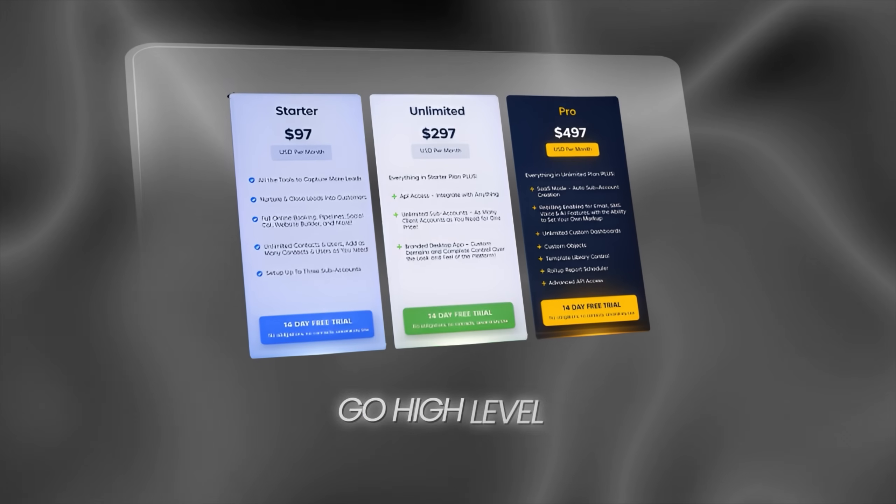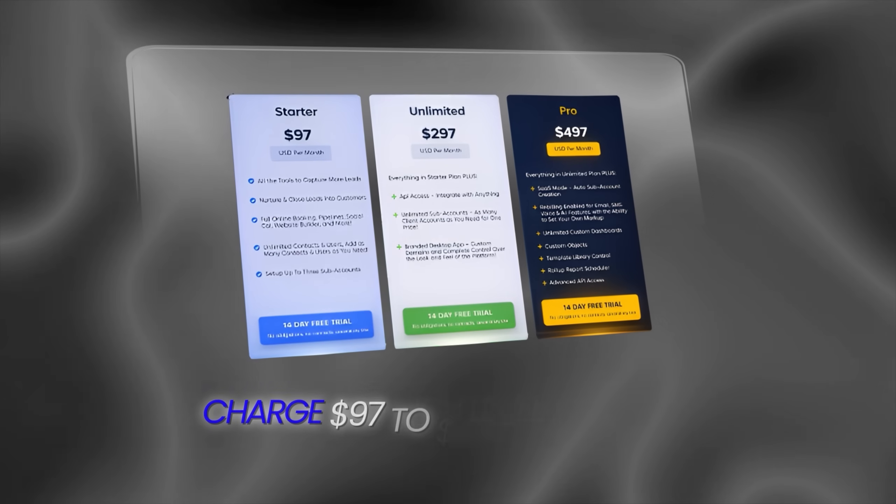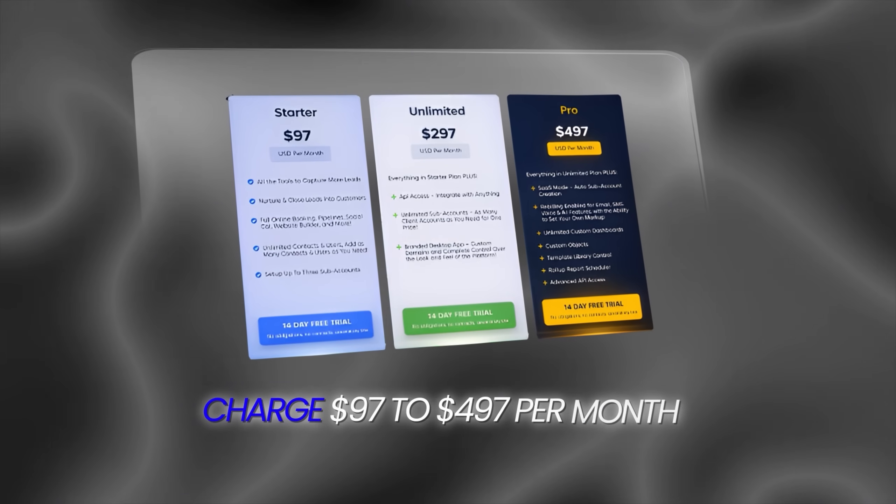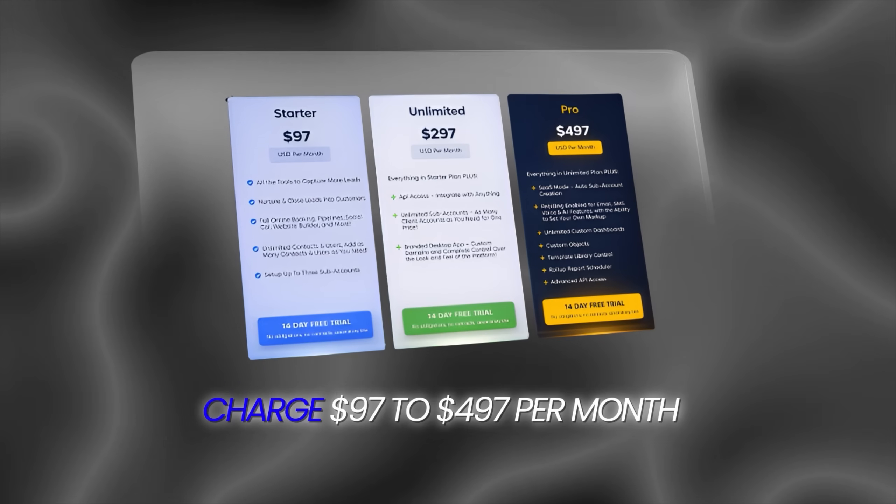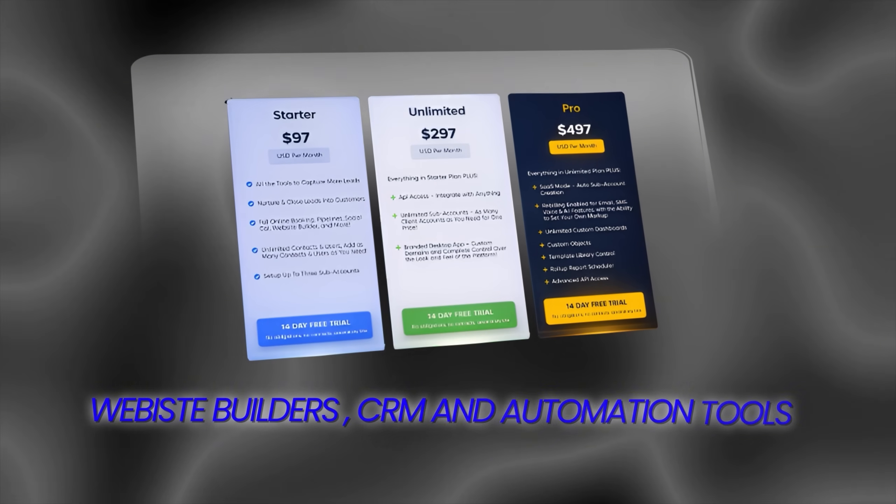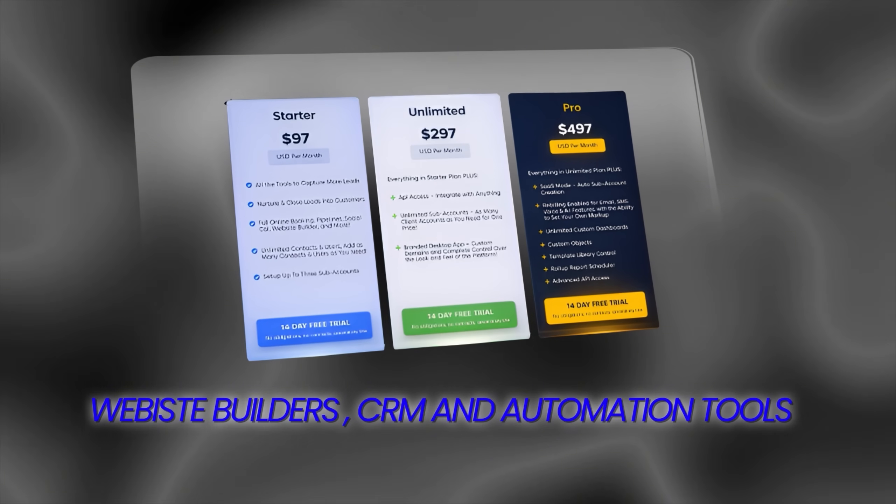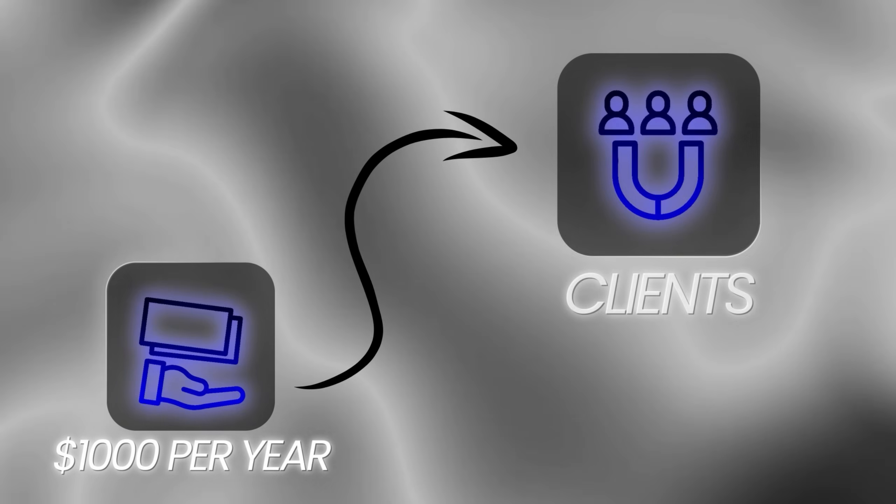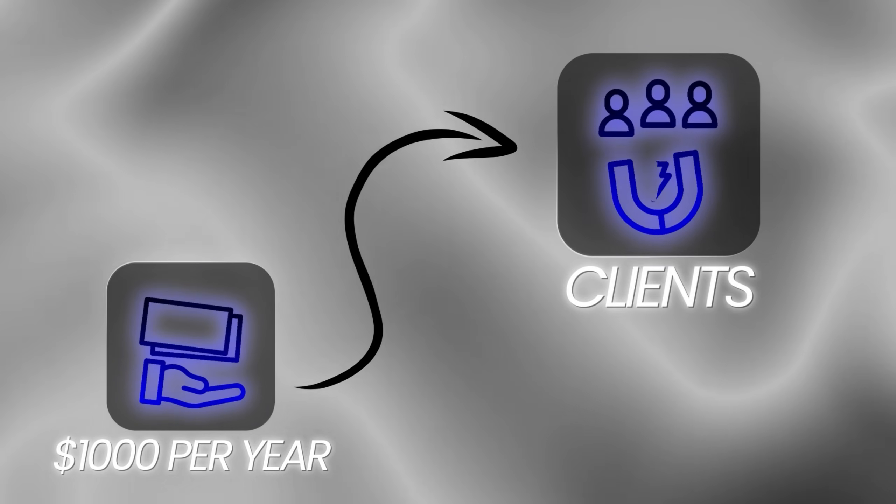White-label SaaS platforms like GoHighLevel charge $97 to $497 per month for website builders, CRM, and automation tools. That is over $1,000 per year before you even start working with clients.